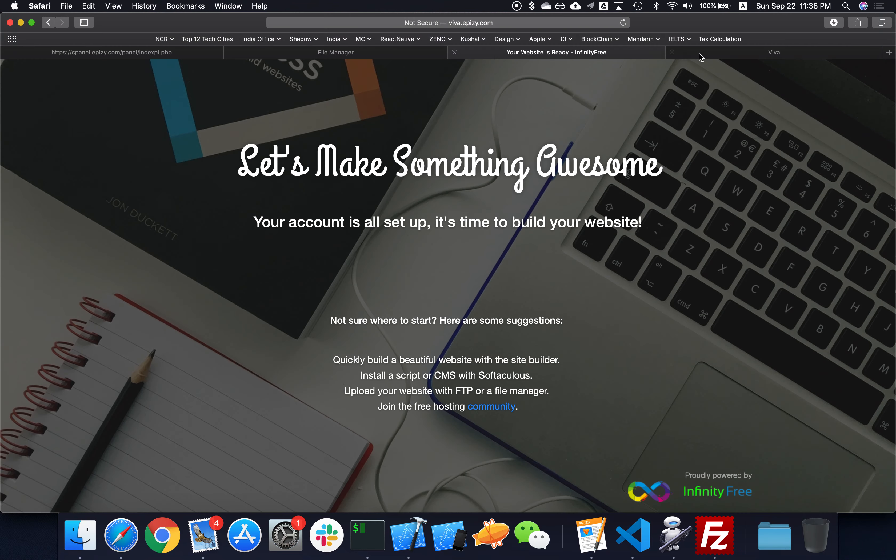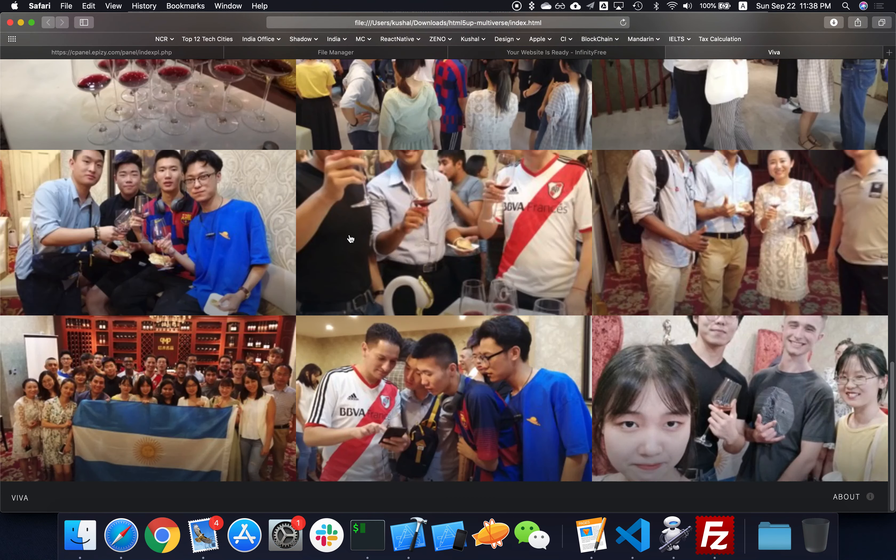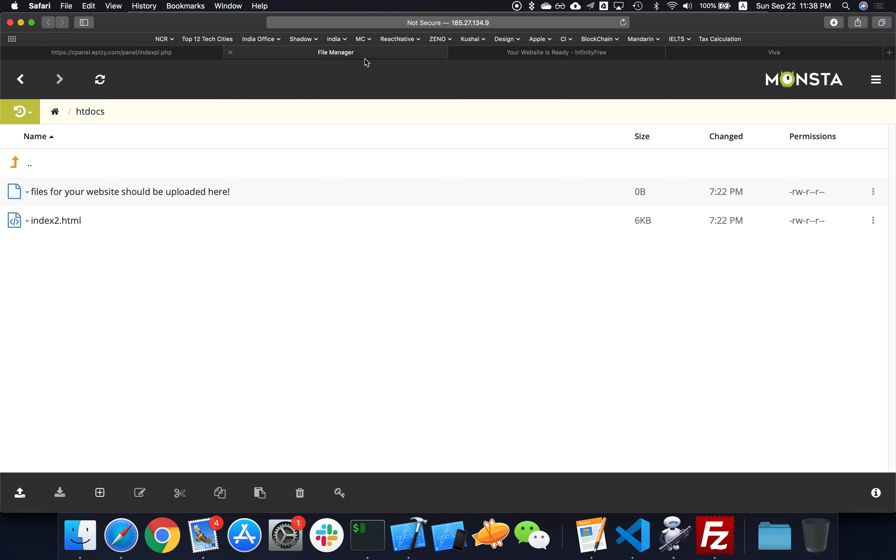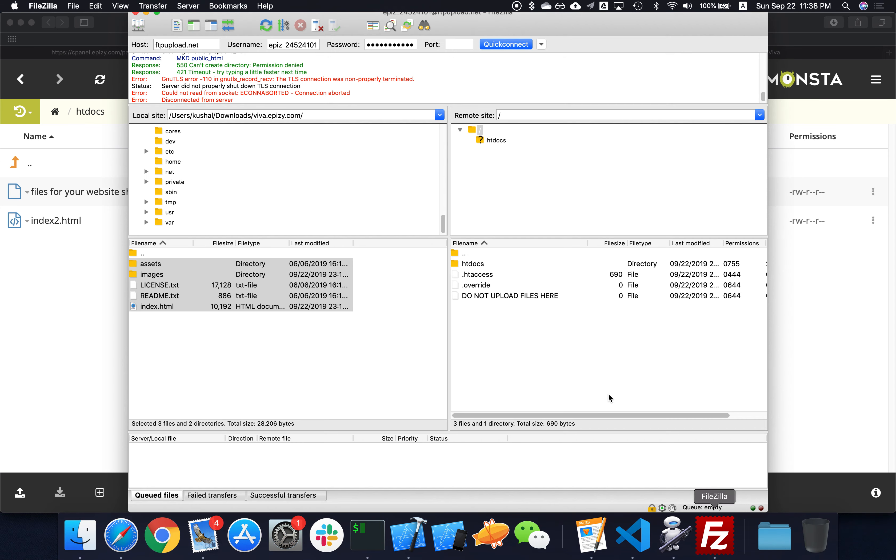it the other way around. We actually have the website already over here. All you have to do is pass the files to this place. What I'm going to do is use FileZilla, which I use